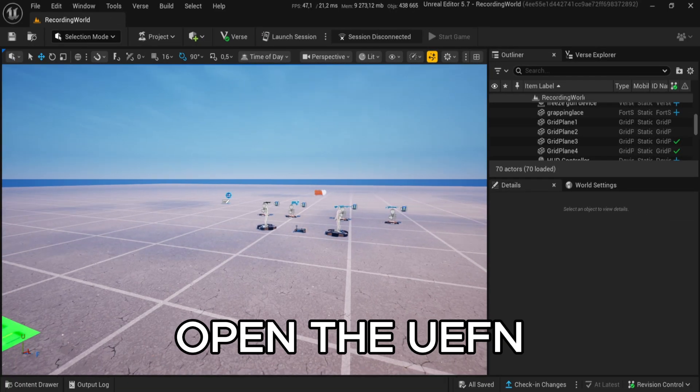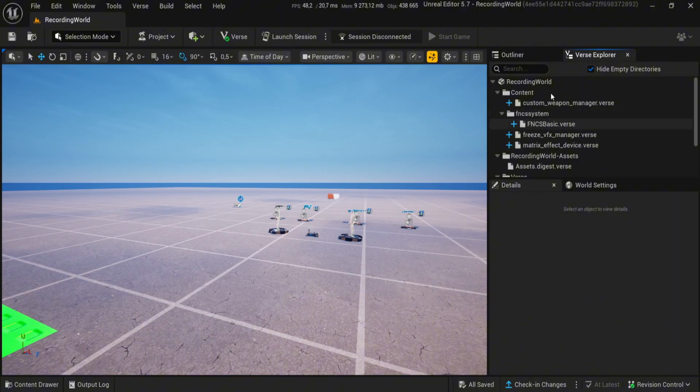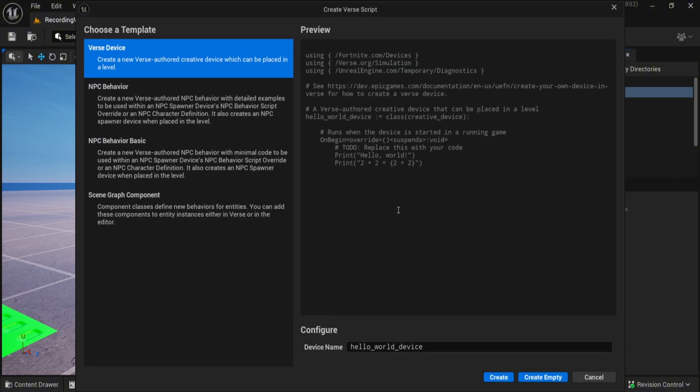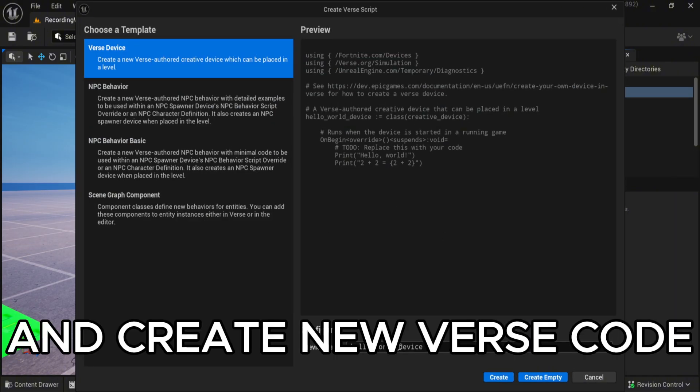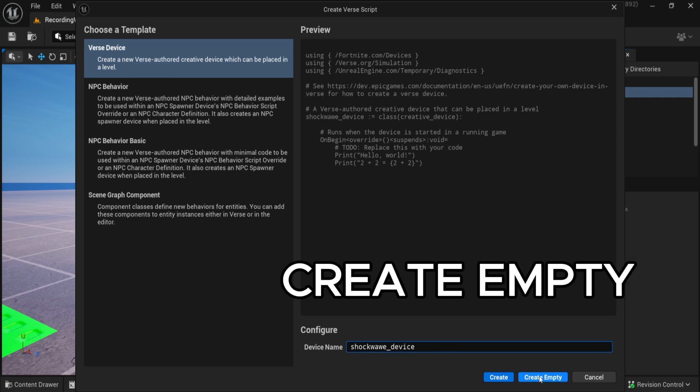Open the UEFN, VERSE Explorer, and create new VERSE code. Create empty.